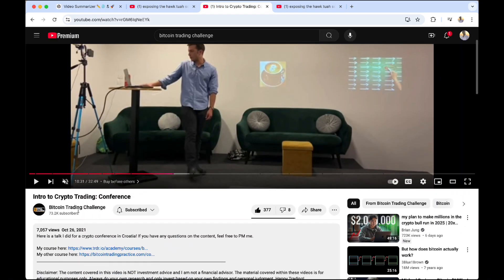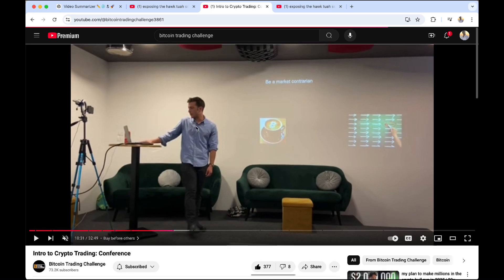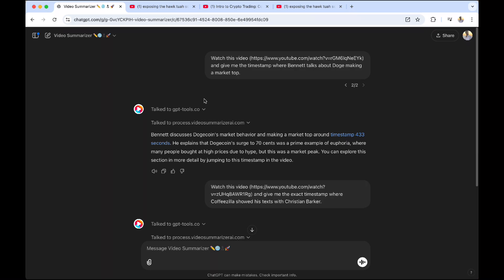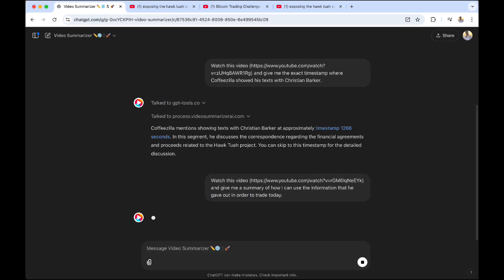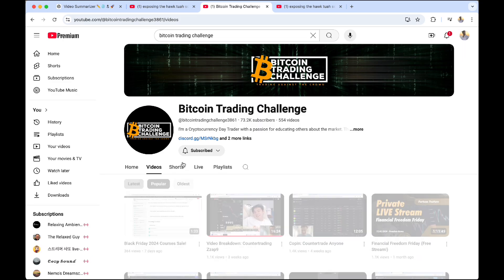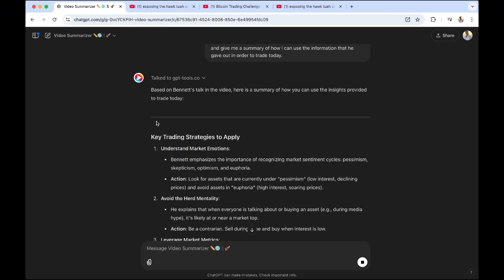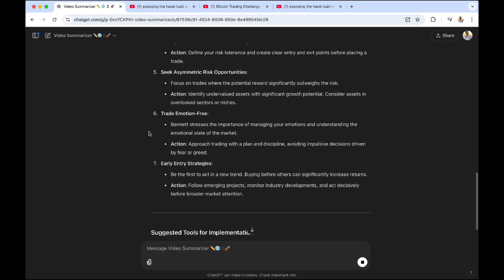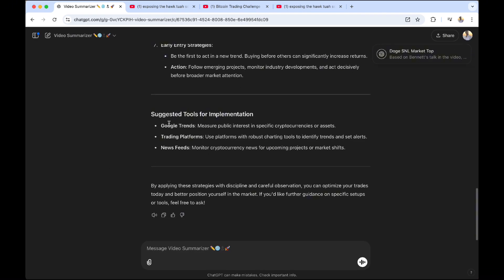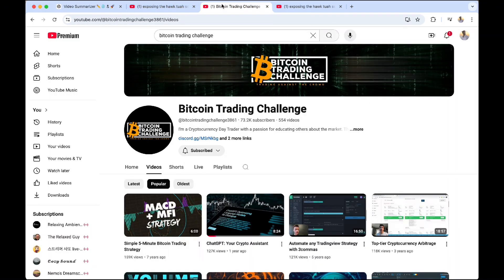Not only can you get exact timestamps — there's something else you can do. I said: 'Watch this video and give me a summary of how I can use the information to trade today.' It responded with: 'Based on Bennett's talk in the video, here's a summary of how you can use these insights to trade today' — Google Trends, stop-loss, take-profit, asymmetric risk. This is really exactly what I talked about, and it also gave suggested tools for applying those strategies. Really neat.